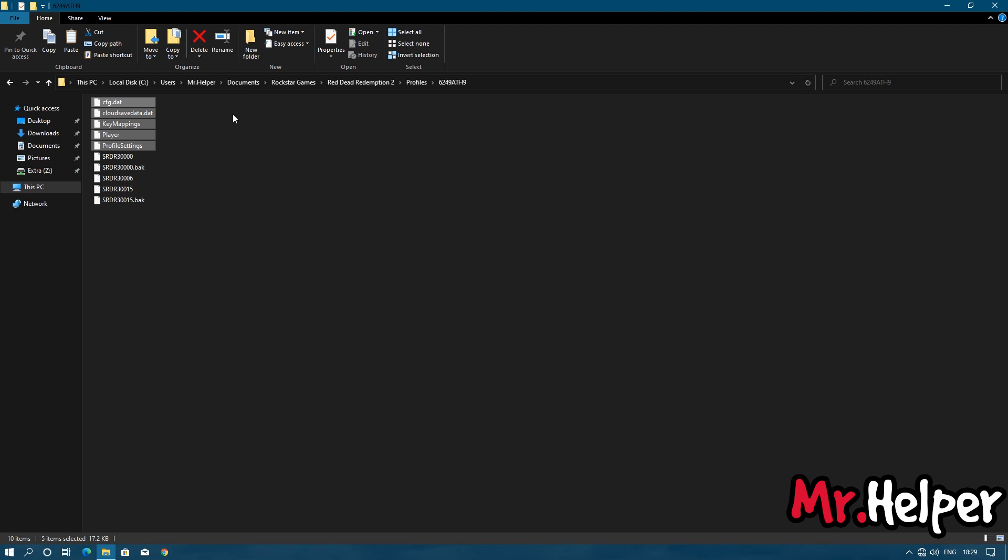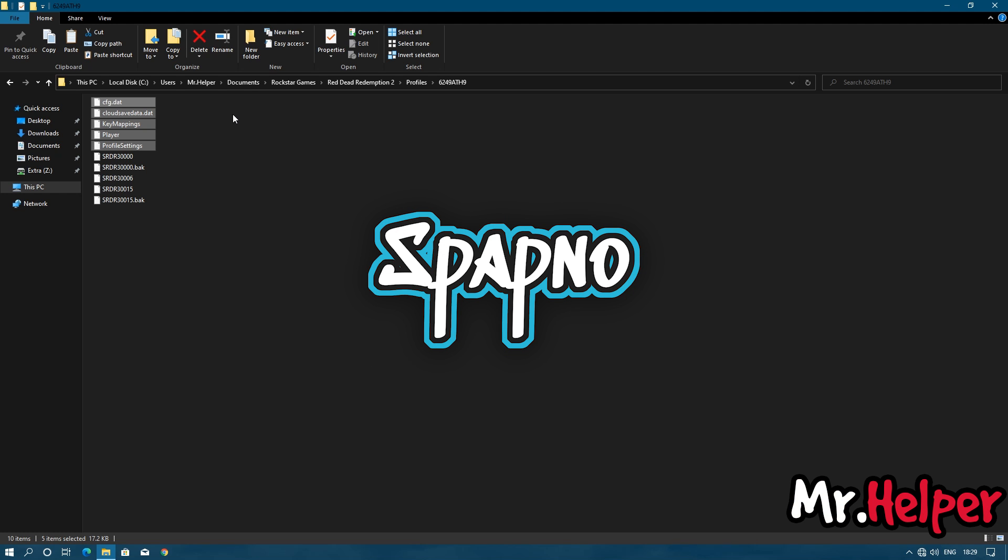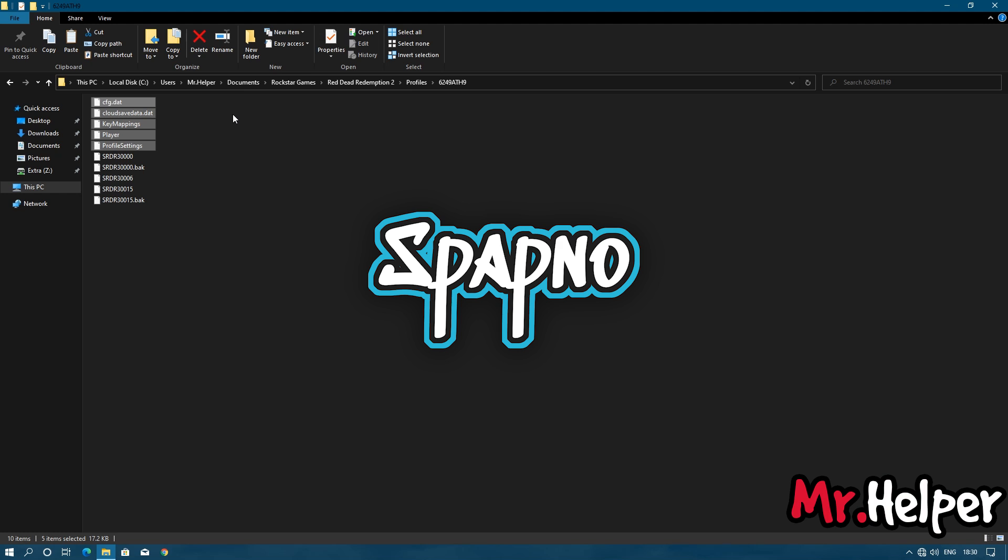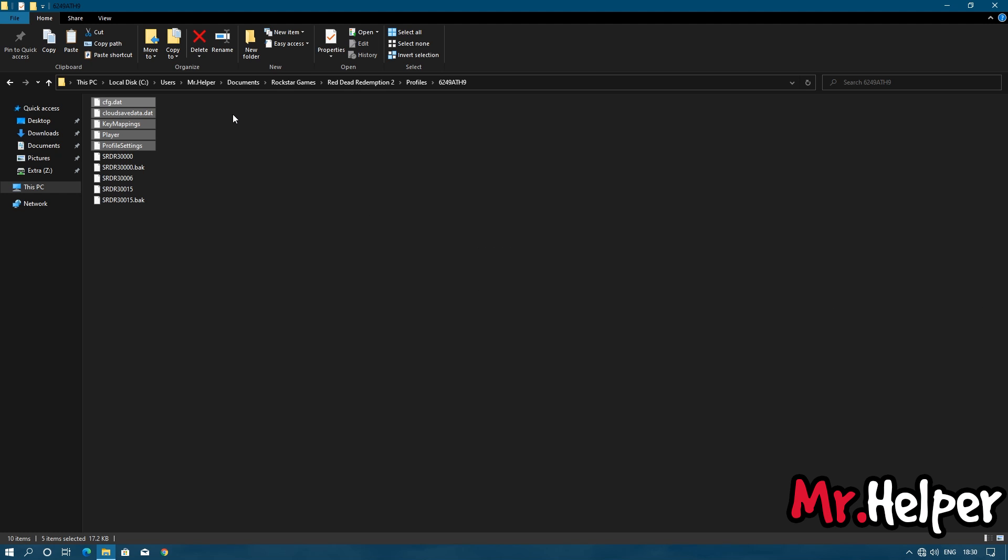But before that I want to tell you this. I have a gaming channel named as Spapno. Please check the description of this video. There will be my gaming channel link. Click on the link and make sure to subscribe that channel. Hope to see you there. Ok, so that's been said. Let's get back to your topic.